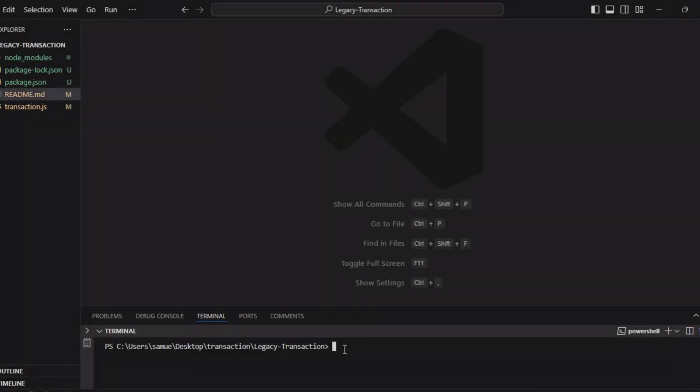First thing, we need to install our node package, which is Web3.js. We do npm i Web3.js. When we click install, because I've already installed this, there's no point to redo it again.